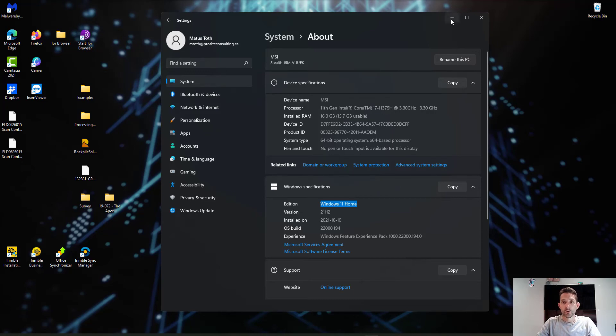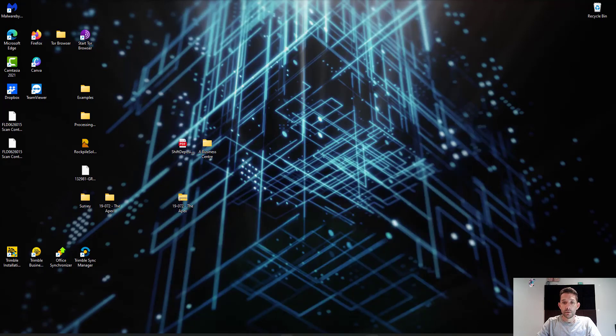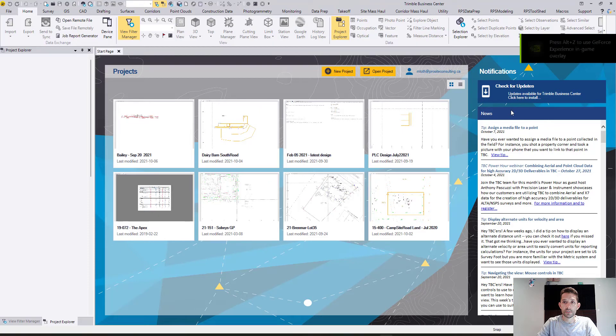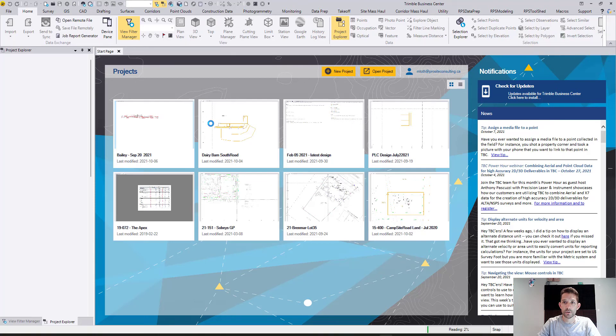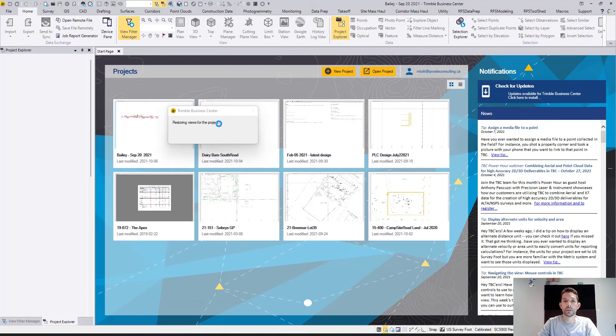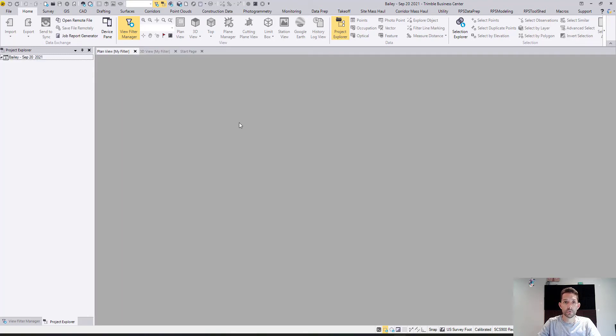So I have opened Business Center and no difference whatsoever. I'm just gonna open this project which I had from the other day and just scroll around and see if everything is working as order.